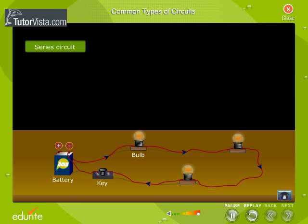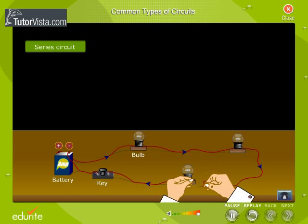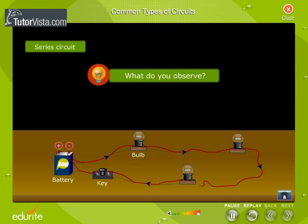Series circuit. Here you can see three bulbs connected together to a battery. Now disconnect one of the bulbs as shown here. What do you observe? The other two bulbs stop glowing, as the circuit is now open and electric current cannot flow through the components of the circuit. This type of circuit is called a series circuit.